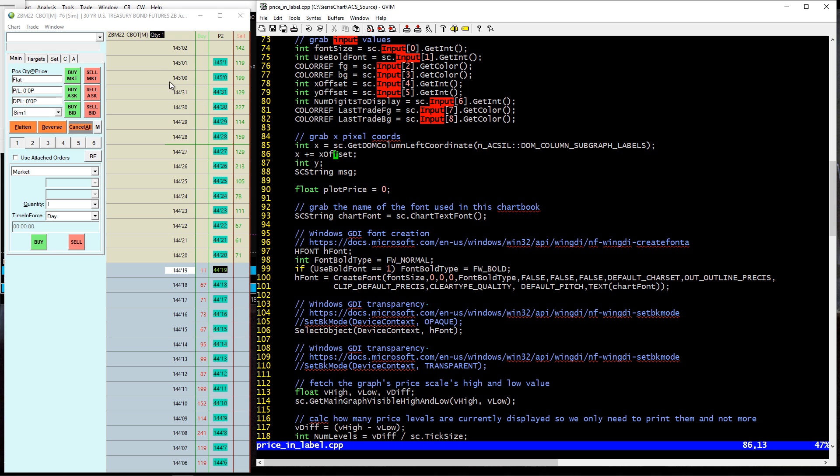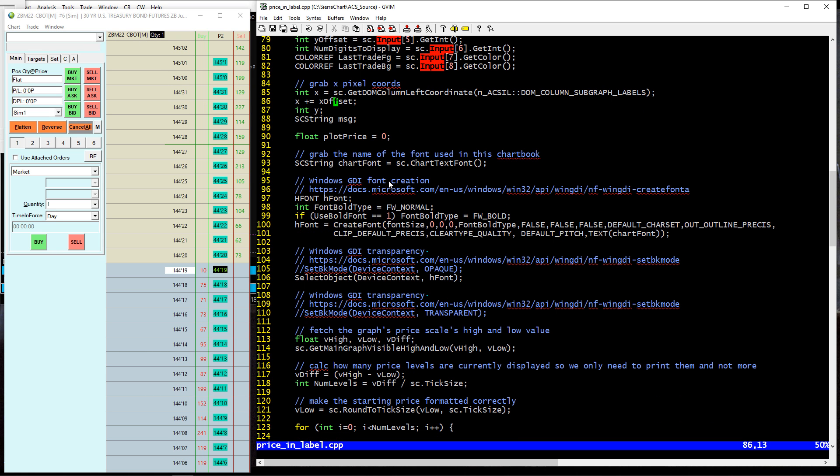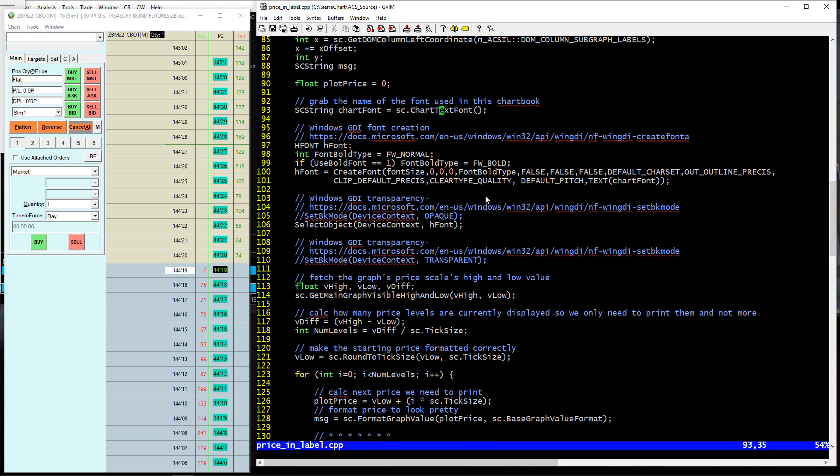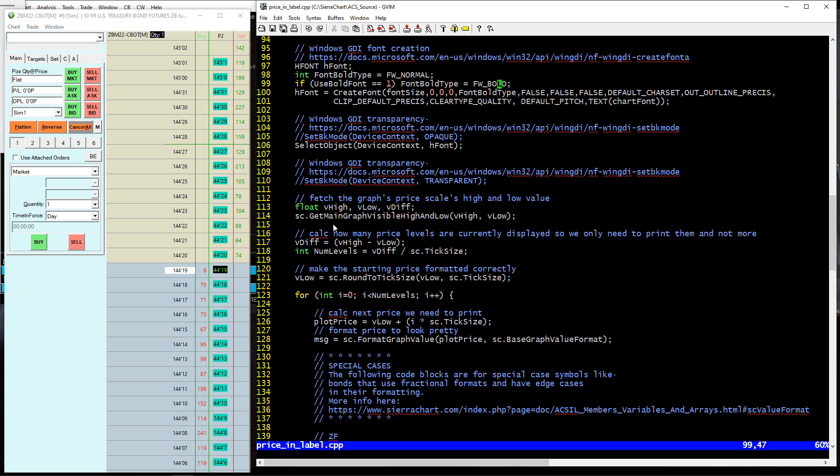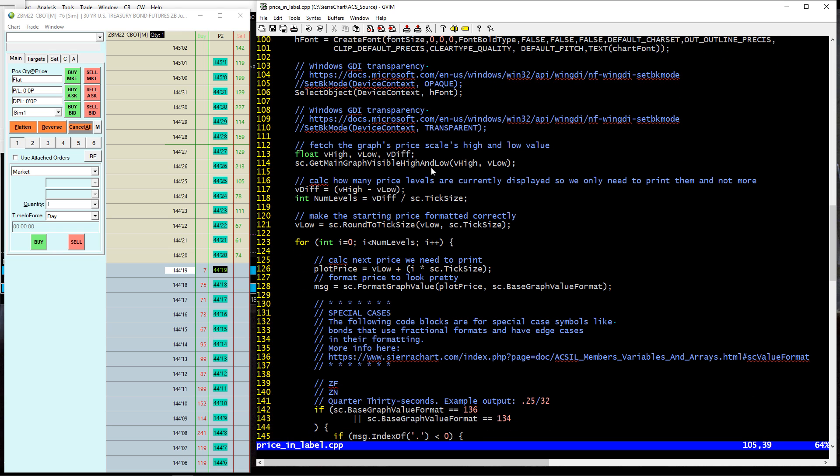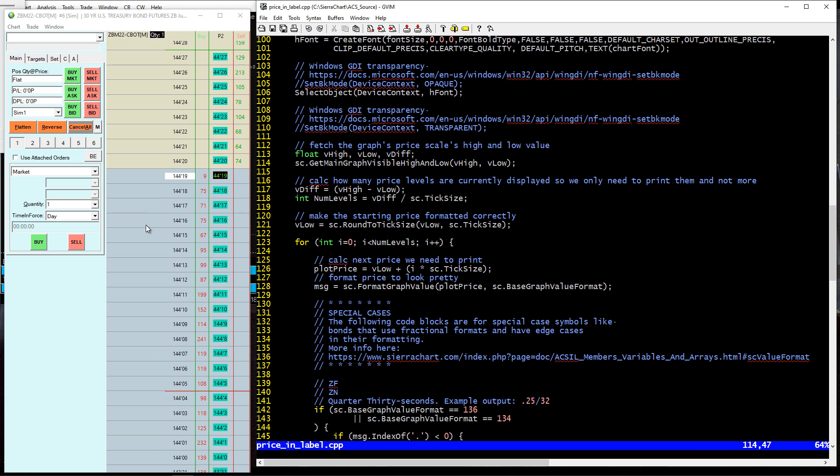First thing we do is we get the X coordinate, the pixel coordinate of the label column, which is the one that we added here. This is why it's crucial to add the label column to your DOM, and applying the offset that is also in the settings. And then we go ahead and grab the font type that we're using for your font, and then deciding if we want to bold it or not, building a font object. And then we are grabbing the high and the low of the visible graph. So this function get main graph visible high and low does, it grabs 4406 here and 4502 here and stores them. So the high would be 4502, the low would be 4406. And as I scale, those would get updated.